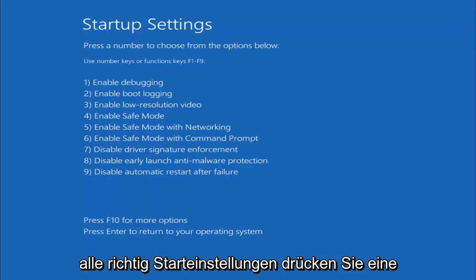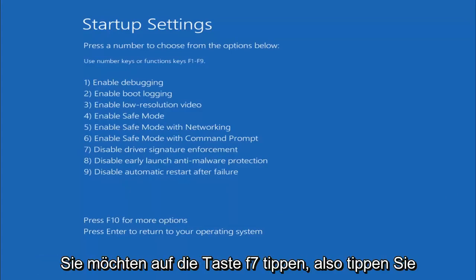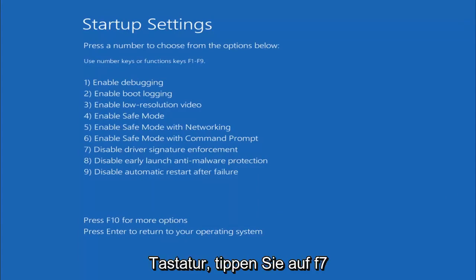Alright, Startup Settings. Press the number to choose from the options below. You want to tap the F7 key, so the Function 7 key on the top of your keyboard, tap F7.